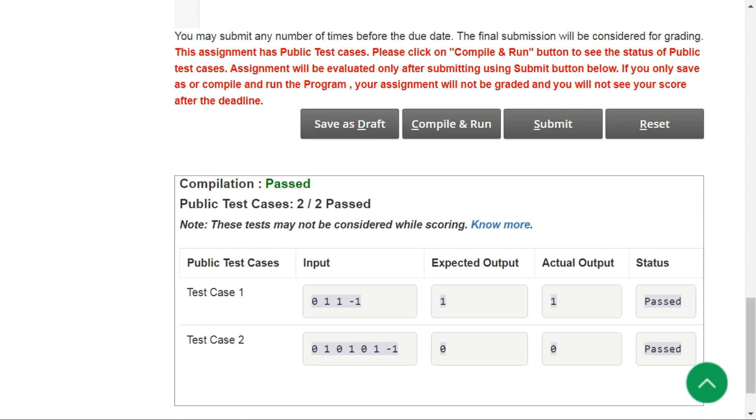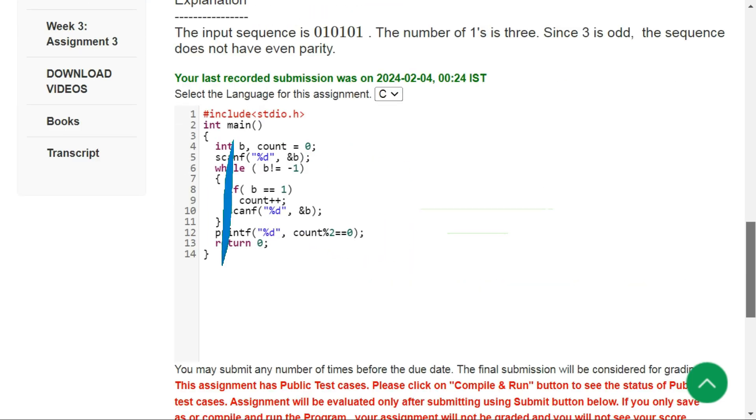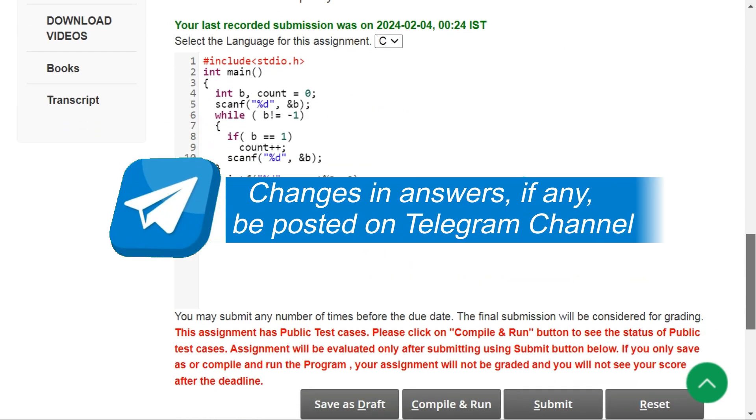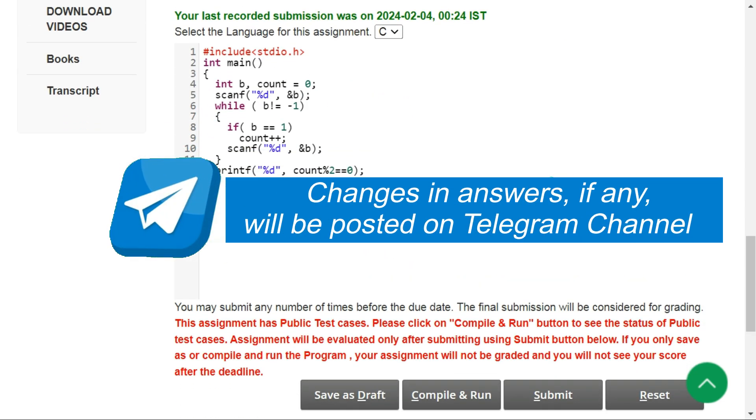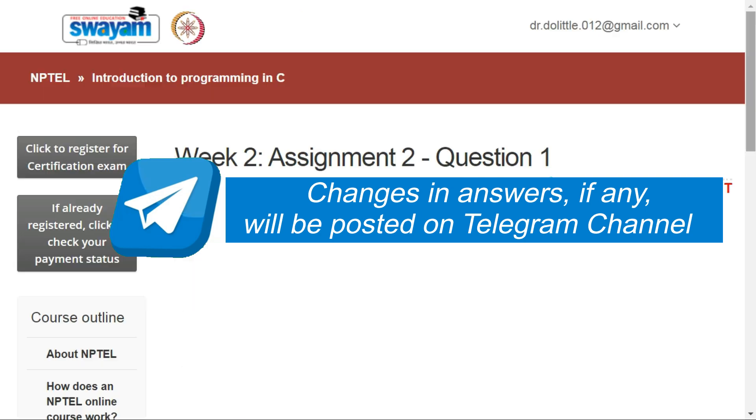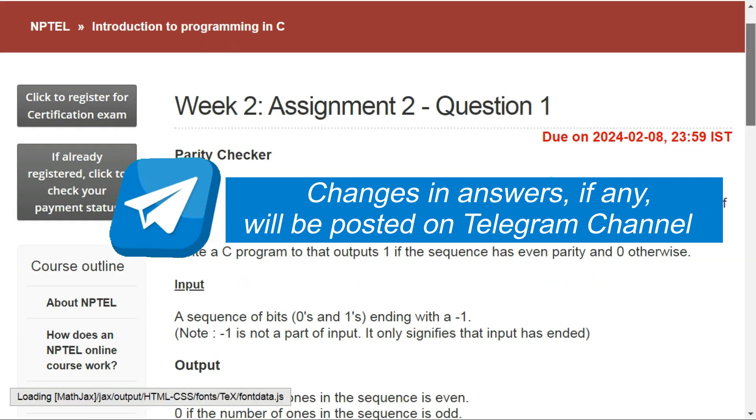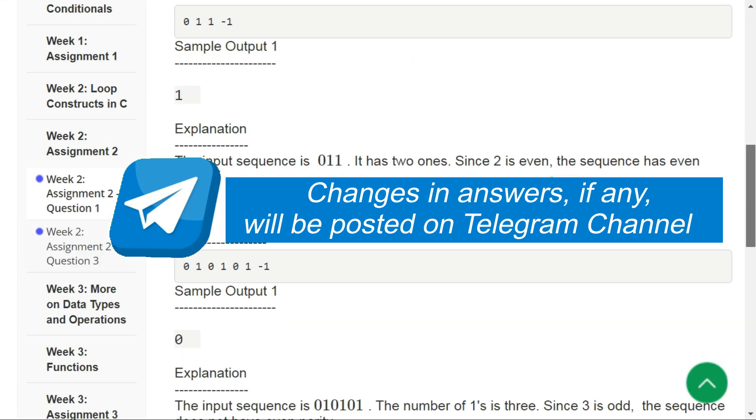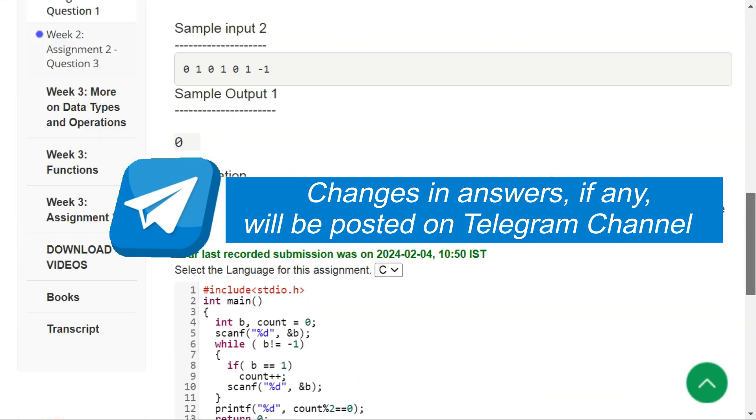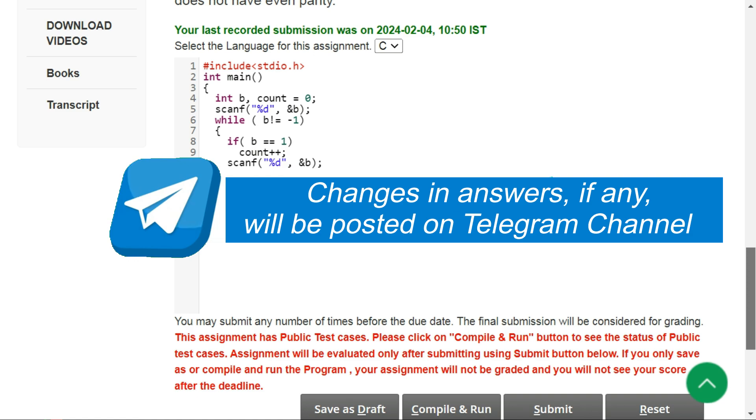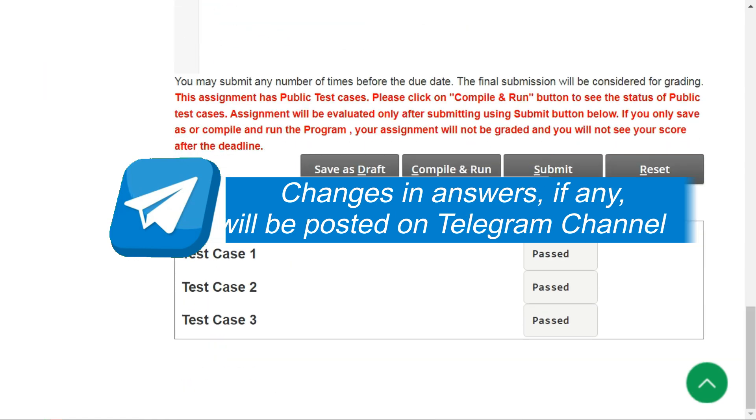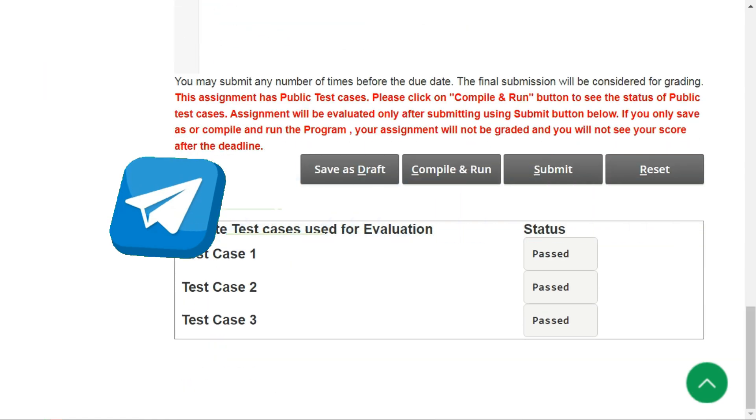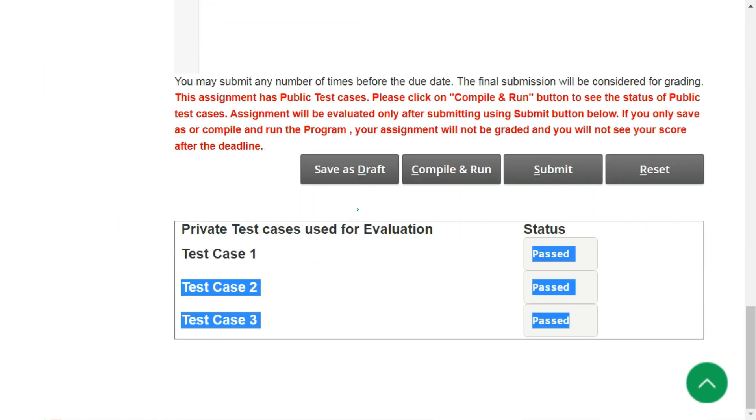So it has passed all the public test cases. By the way, you can join my Telegram channel and Telegram group on this particular NPTEL course. The links of both will be in the description. Our code has also passed all the private test cases.